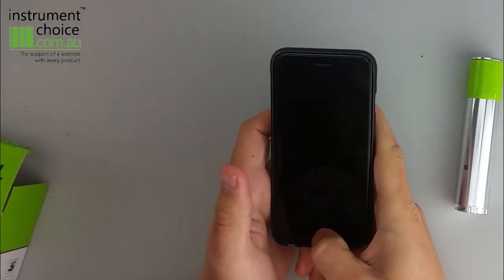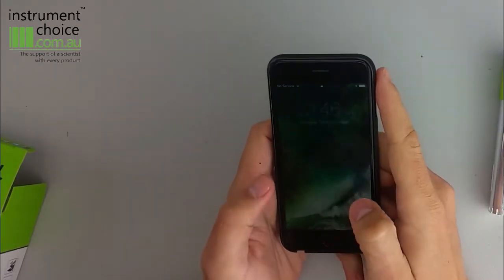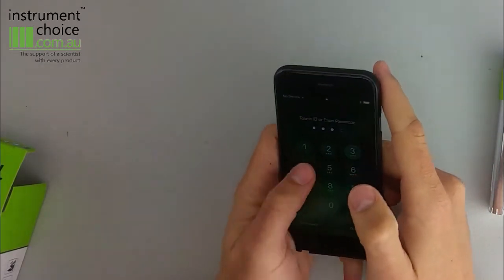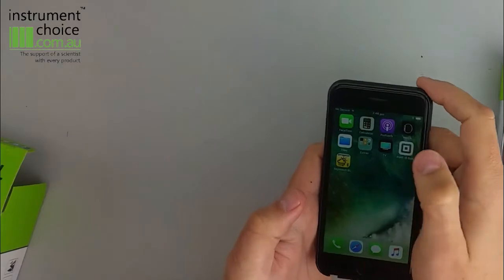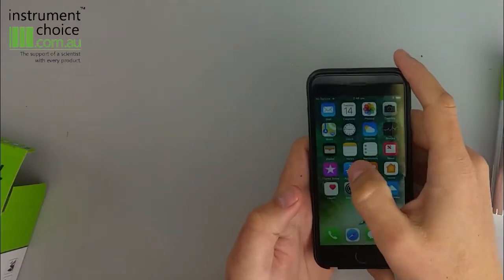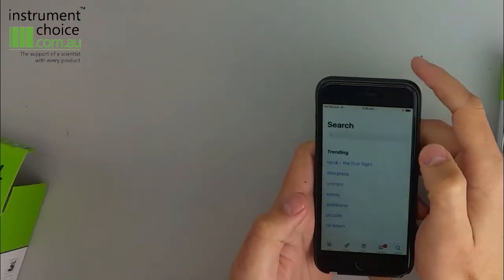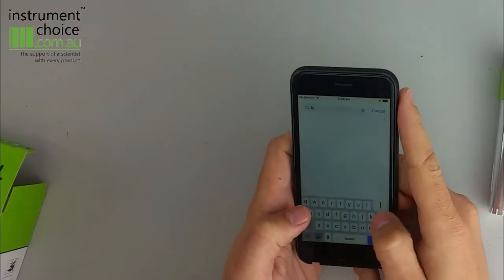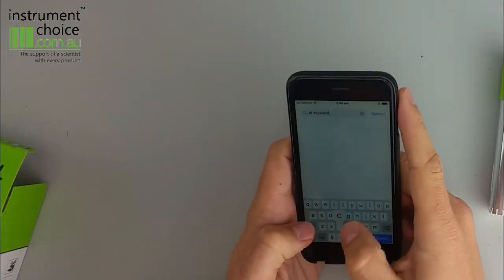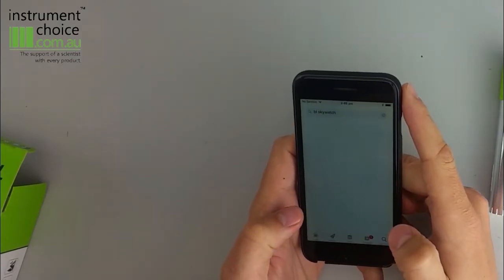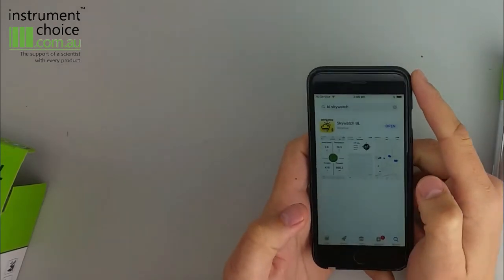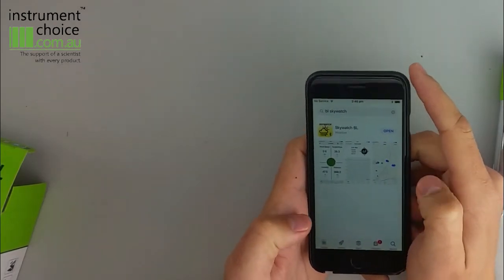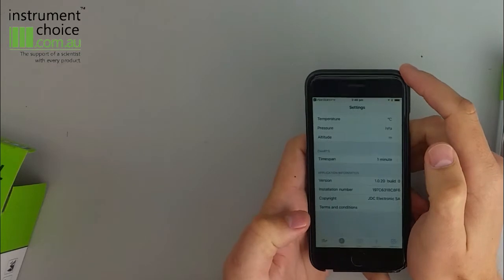The first step when you're going to set up the unit is to download the app. So we have an iPhone here, so we'll go to the App Store. On the App Store you'll need to search for BL Skywatch. So then bring up the app. I've already pre-installed it so we don't have to wait for it to download. Simply hit open.